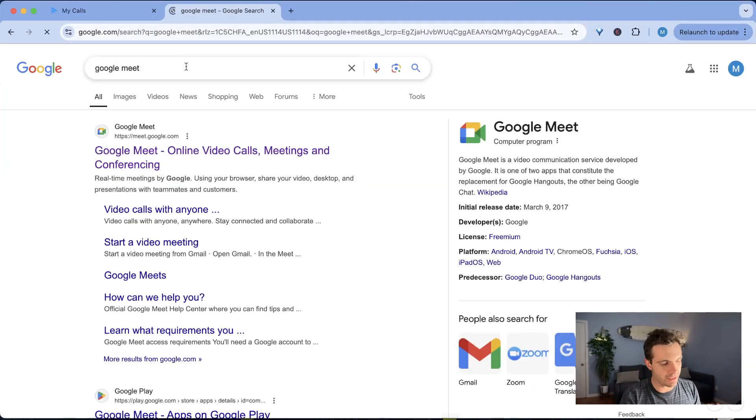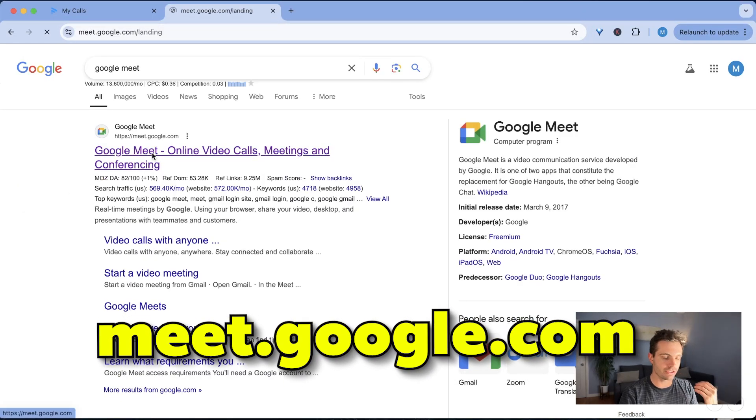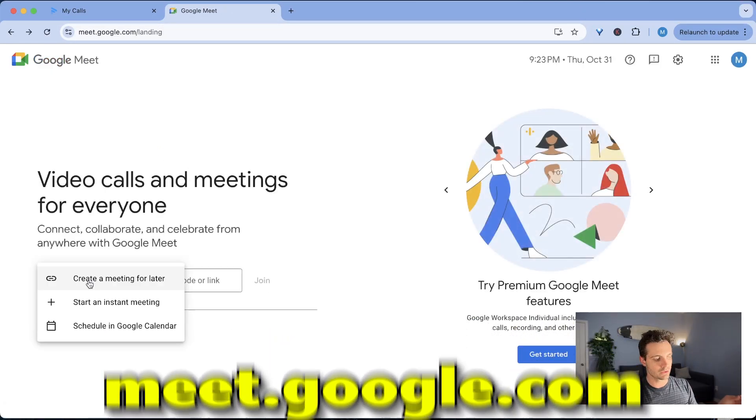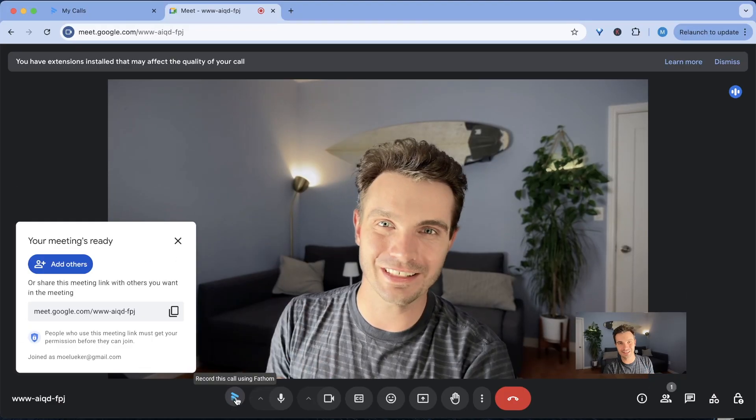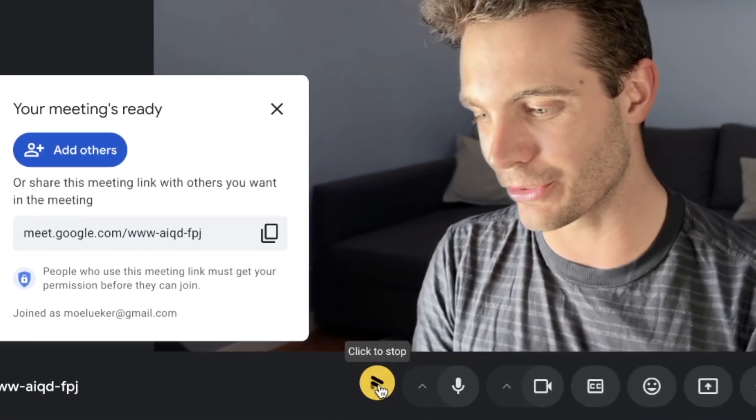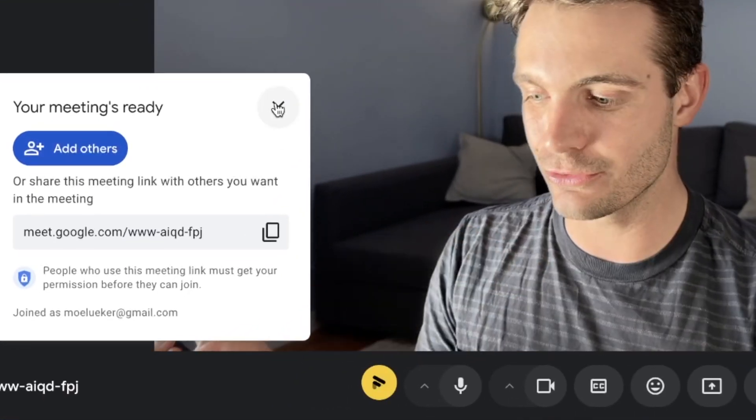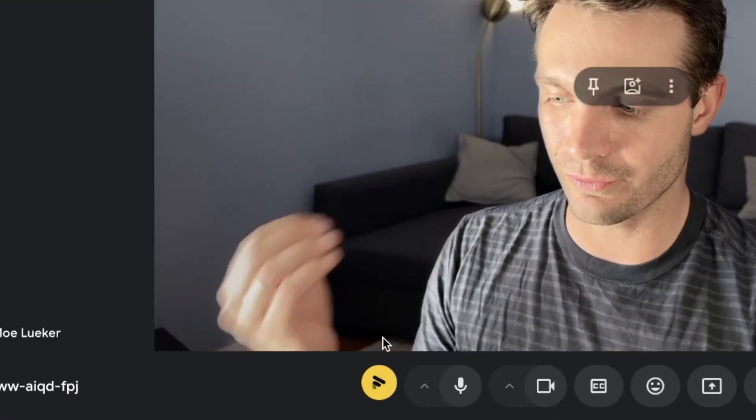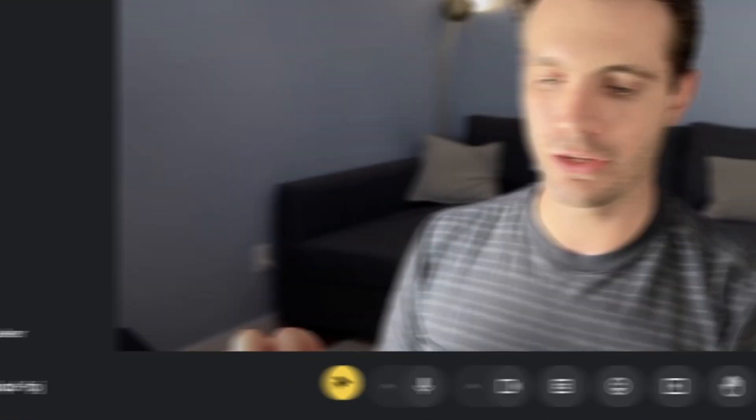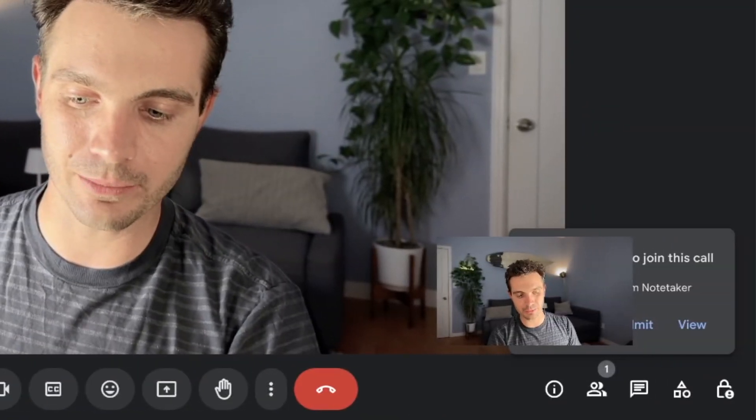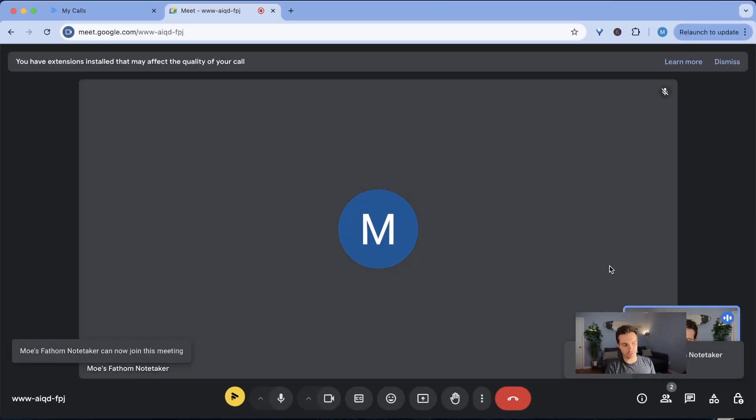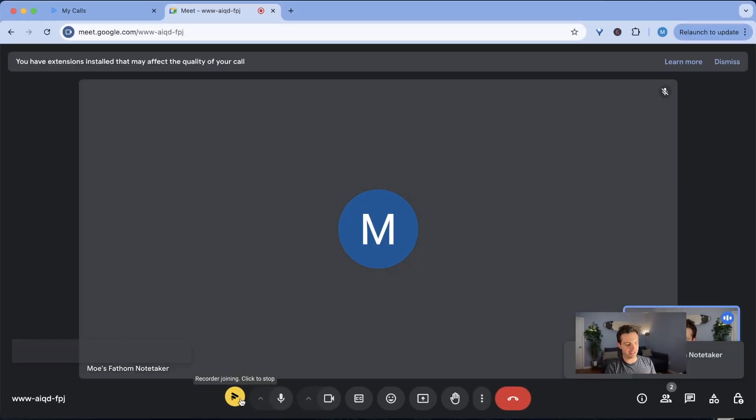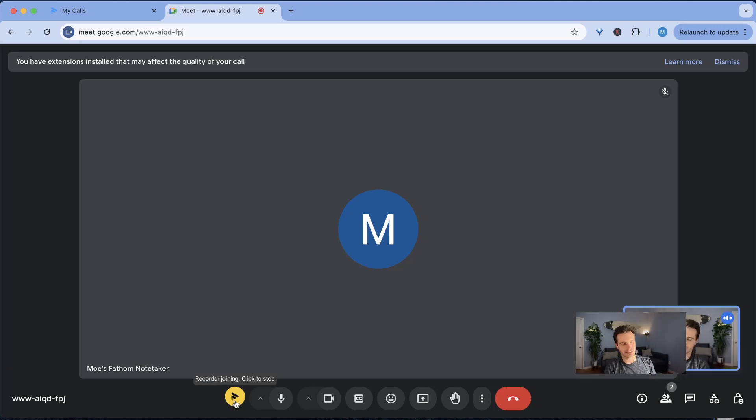The note-taker works pretty simple by just connecting to your Google Meet. So when you start a new meeting there's a button in the bottom left corner that lets you start the fathom note-taking. You can see here that fathom is joining. You can admit them to the note-taking room and now it's starting to take the notes for you. You can kick this note-taker out anytime by just clicking click to stop and then the note-taker is kicked out.